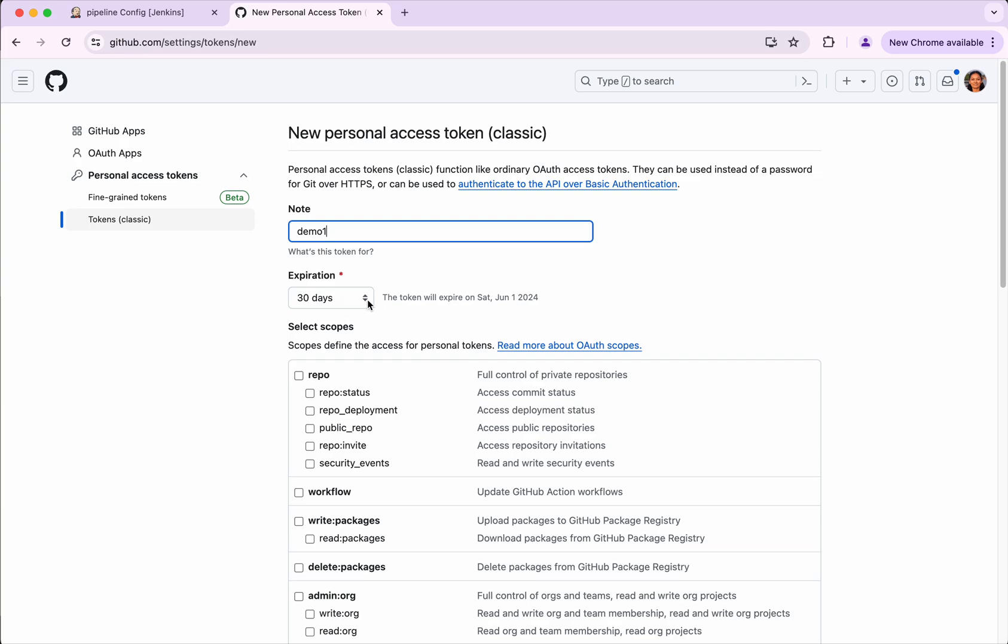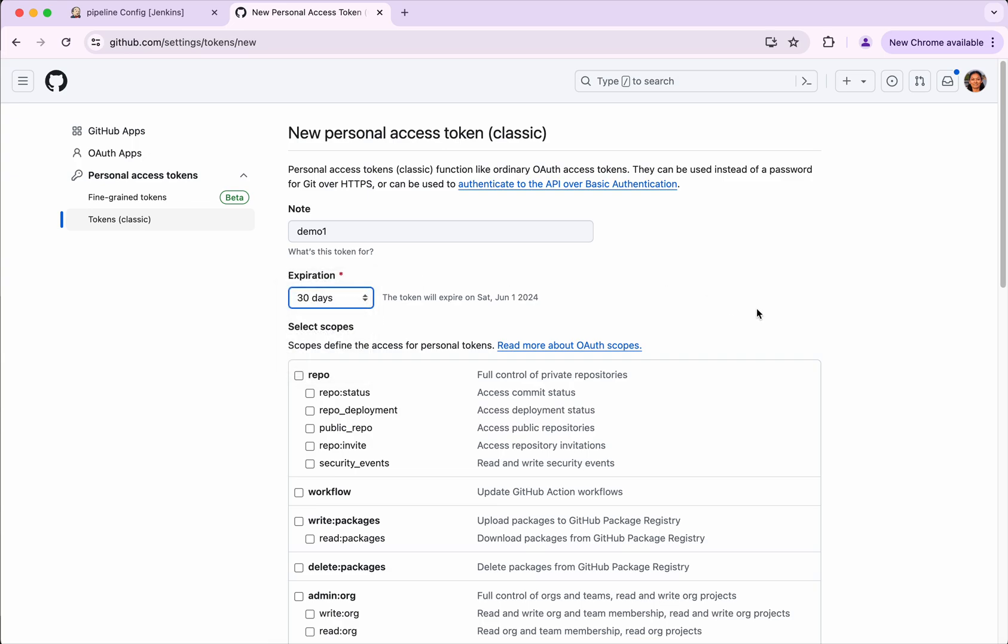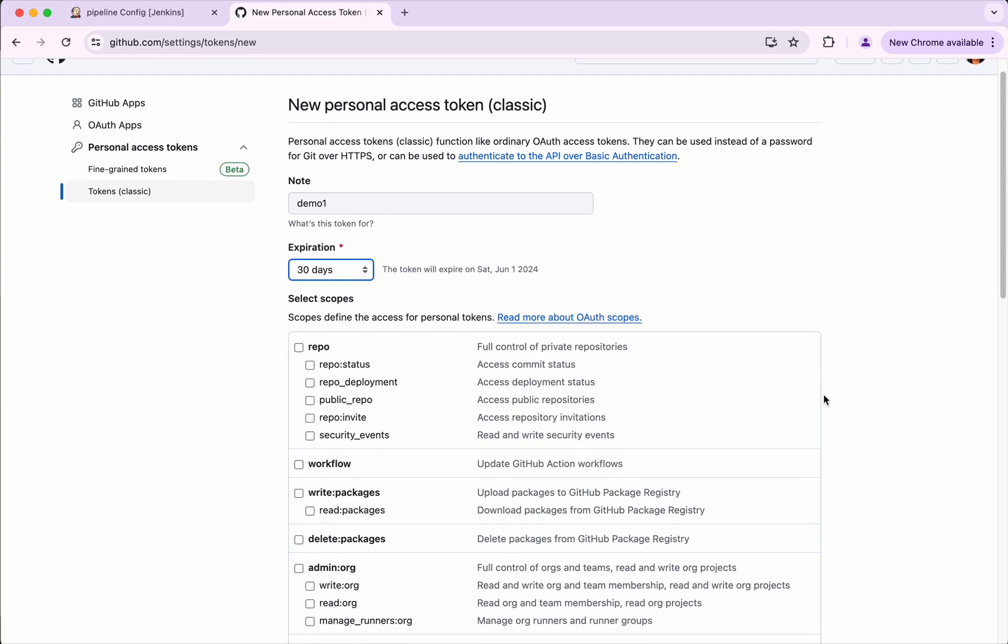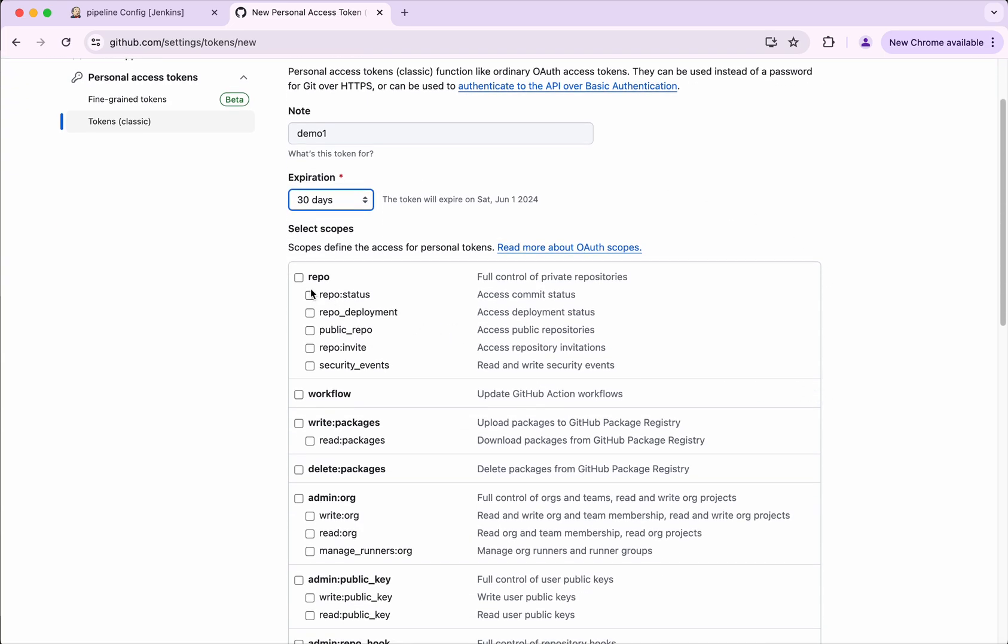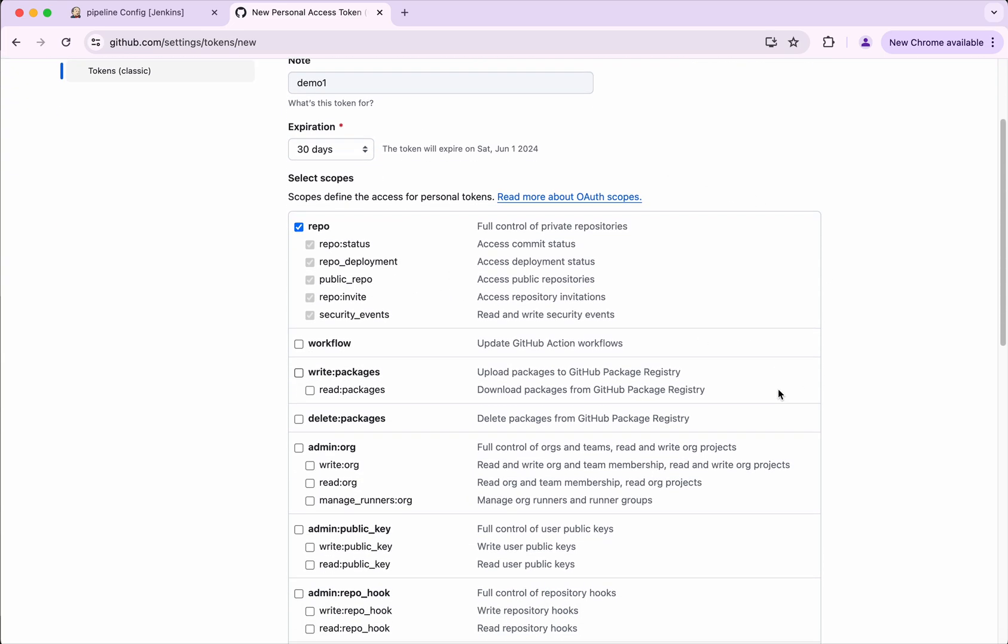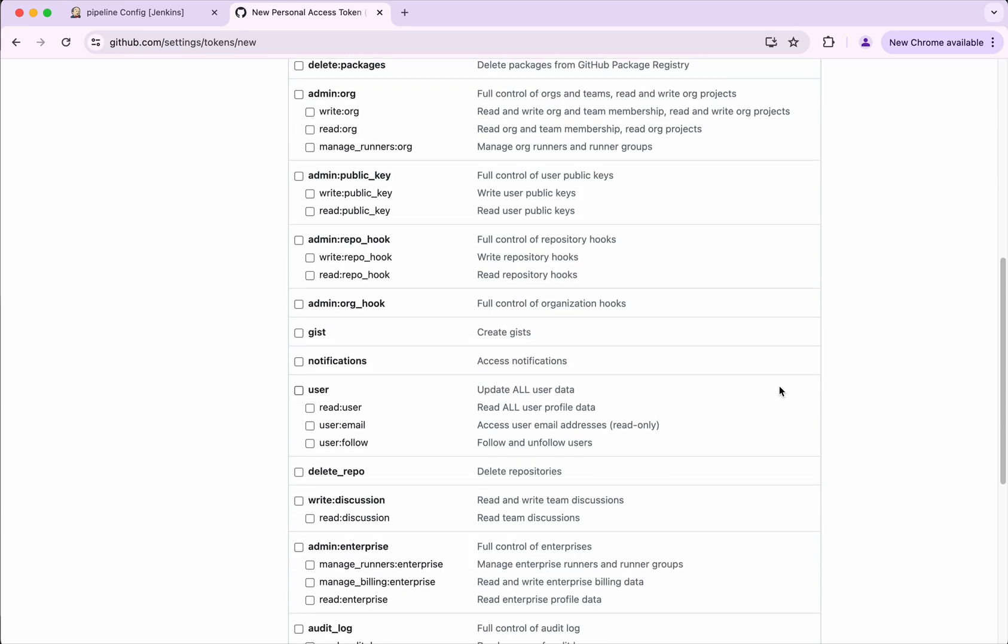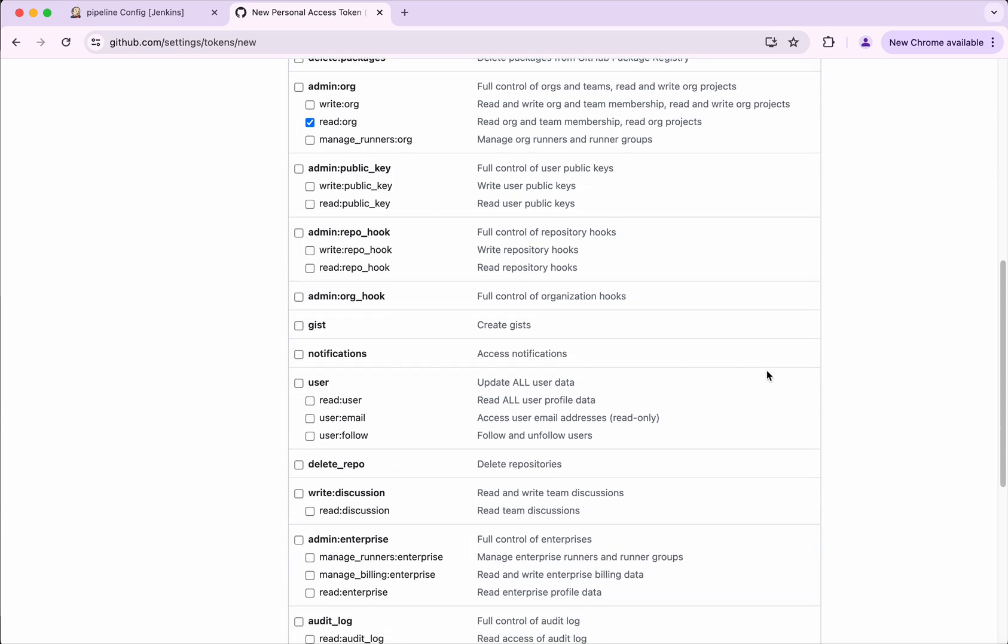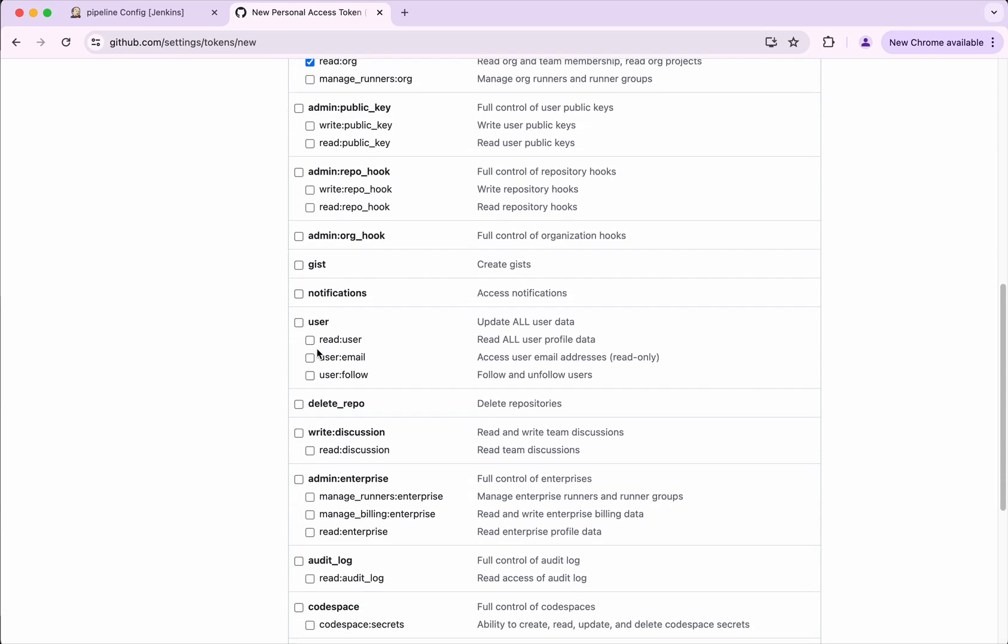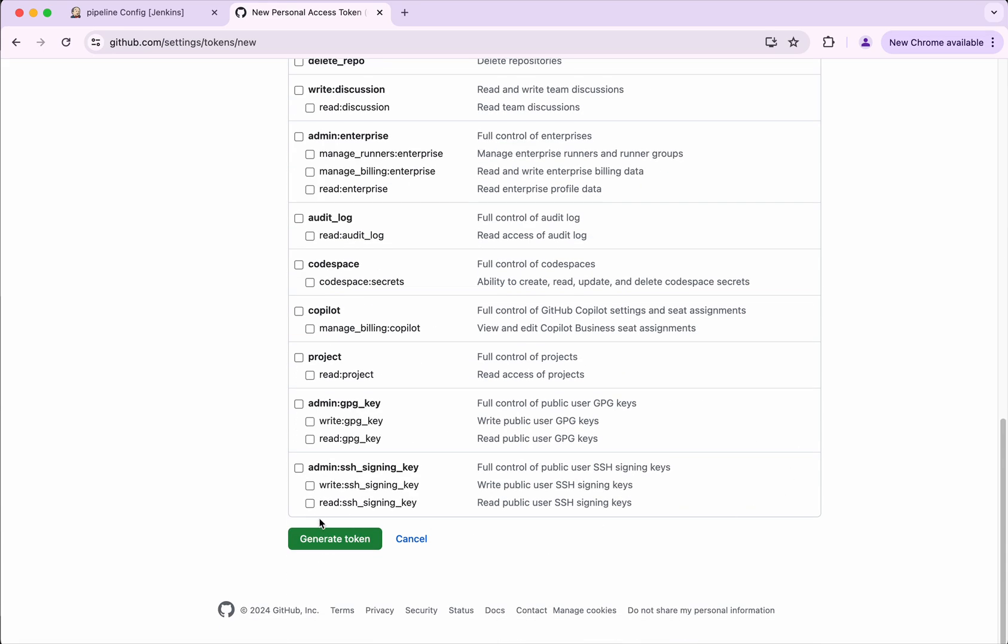So we will be able to set the expiry from 7 days to no expiration also. I'm going to leave it as 30. And we need access to the repository, so I'm going to select that. And then I'm going to give the read org access as well as I'm going to give the user email access. Then click generate token.